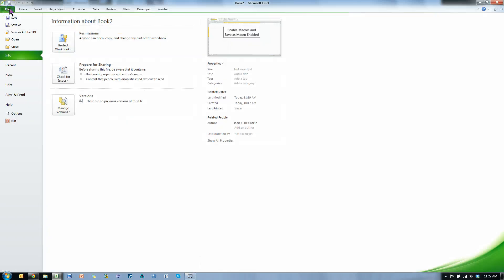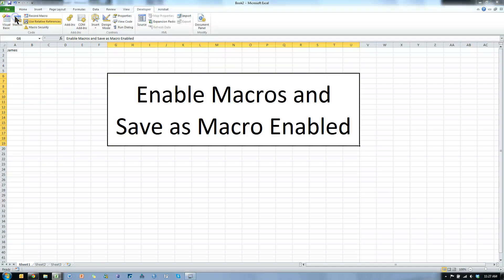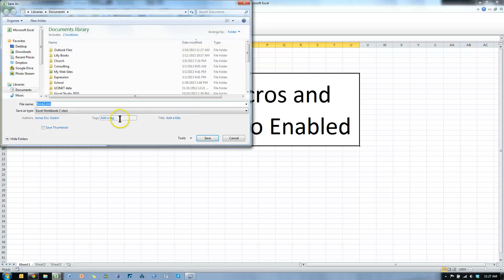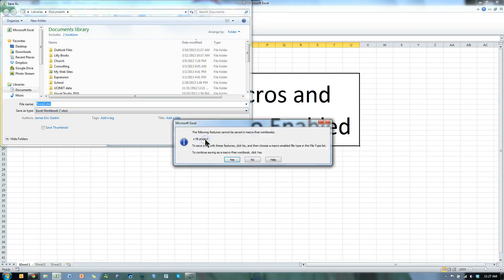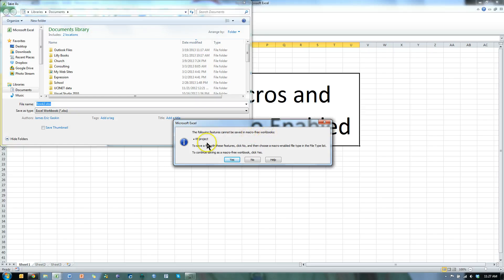So if I try to save this just as a regular xlsx file dot xlsx, look what it tells me. It says, whoa, the following features cannot be saved in a macro-free workbook, VB Projects.